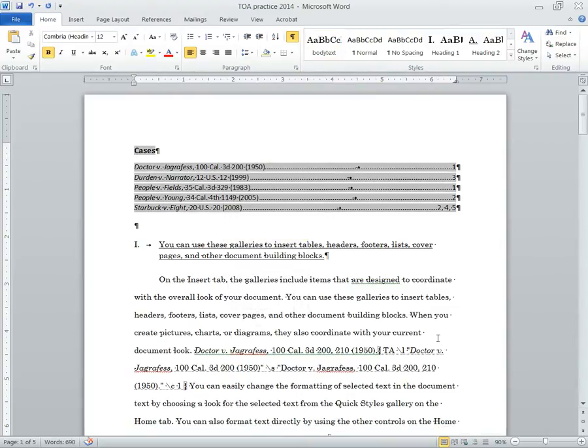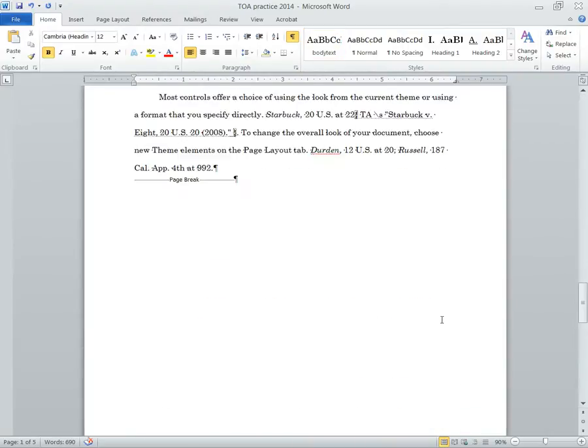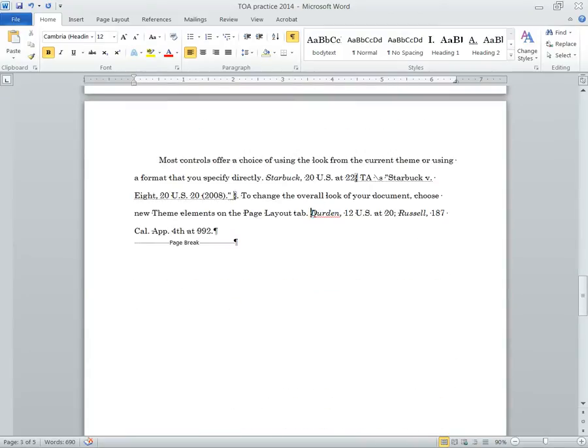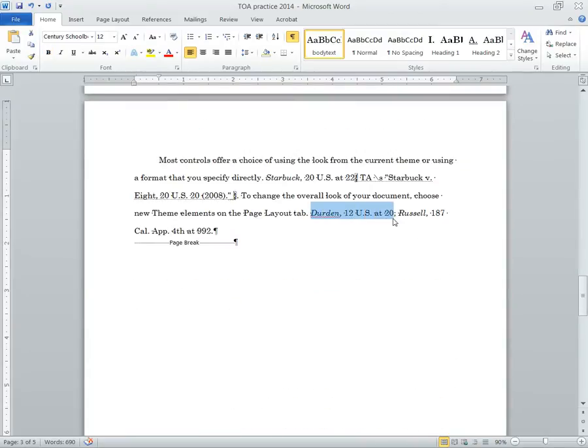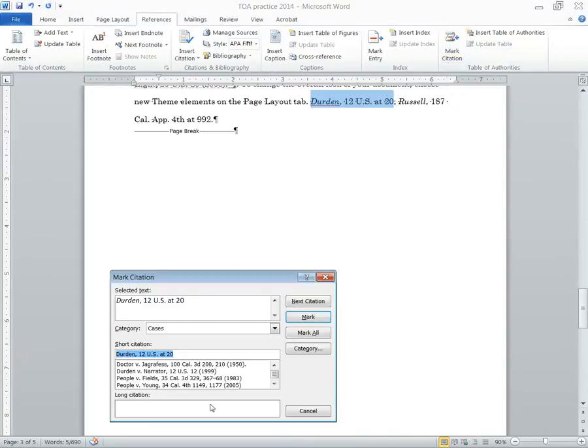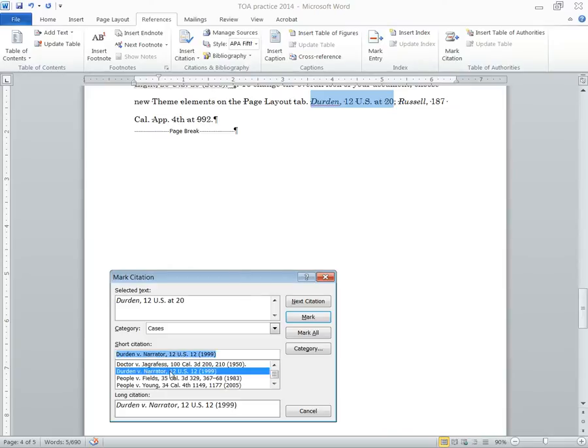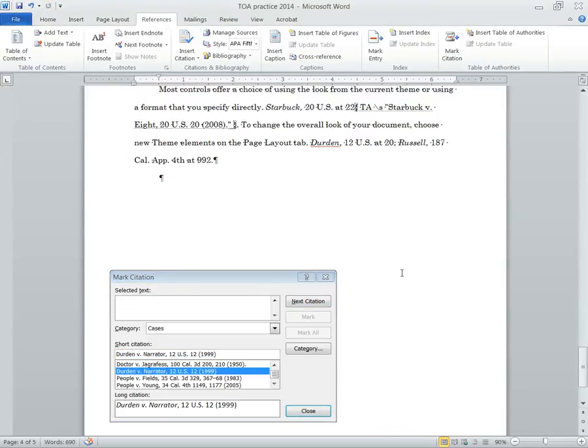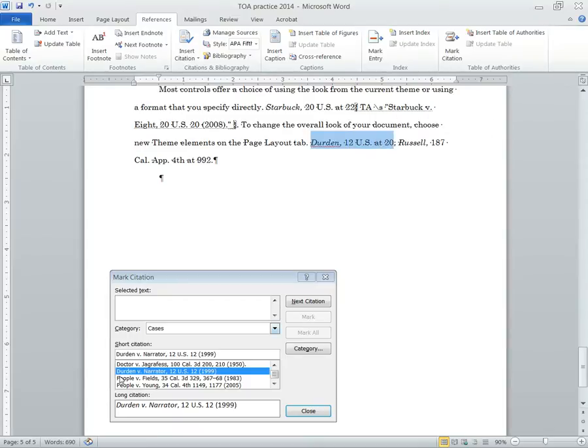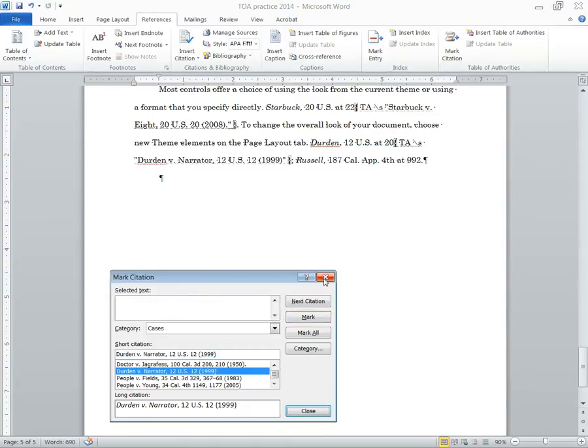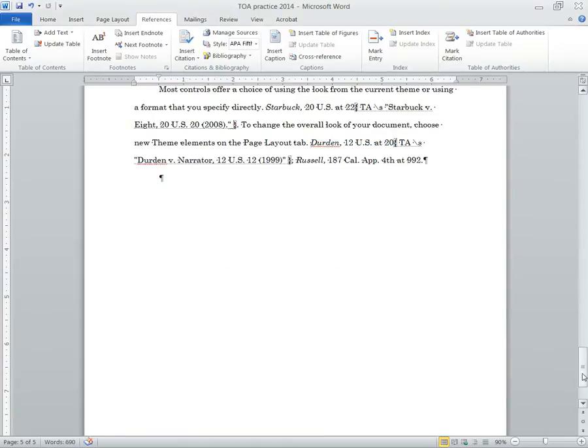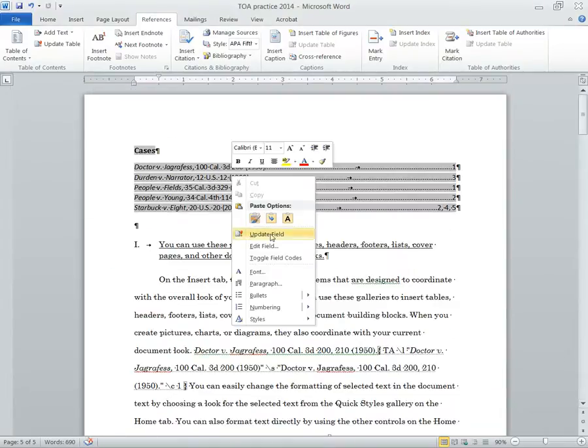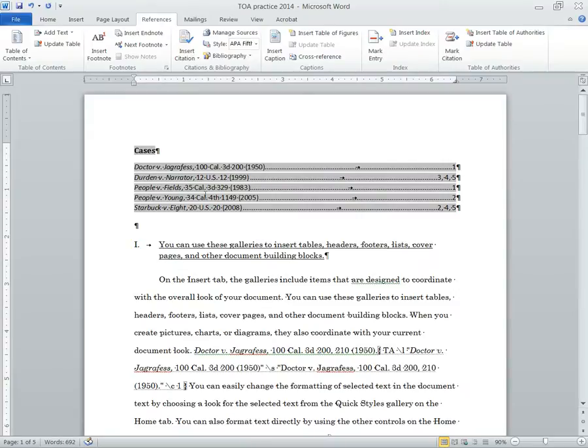But I still want to add those other cites. So let's do it again, and let's try to do it right this time. So I'll highlight this one that I haven't highlighted before. Again, go to reference. Mark citation. And now we're looking for Durden v. Narrator. There we go. Mark. Next one right here. Durden. Durden v. Narrator. And mark. Let's see if it works this time. Right click. Update field. And there you go. Now I can see the same case as it appears on page 3, 4, and 5.